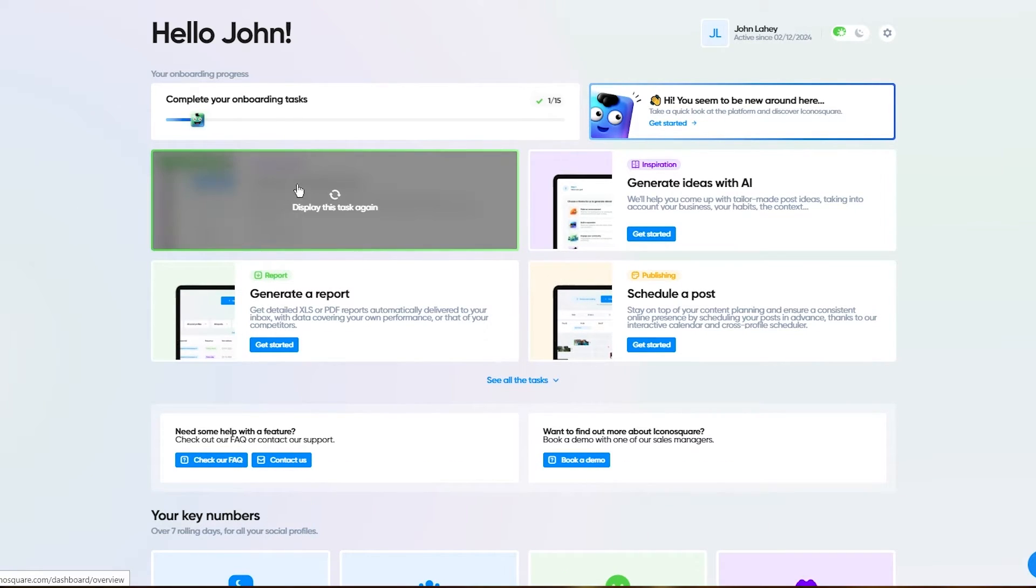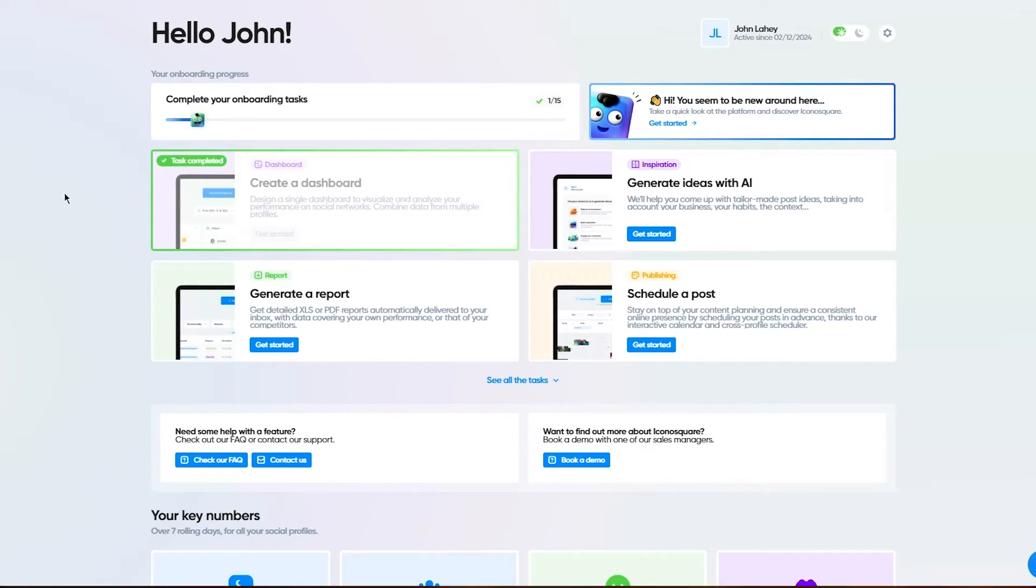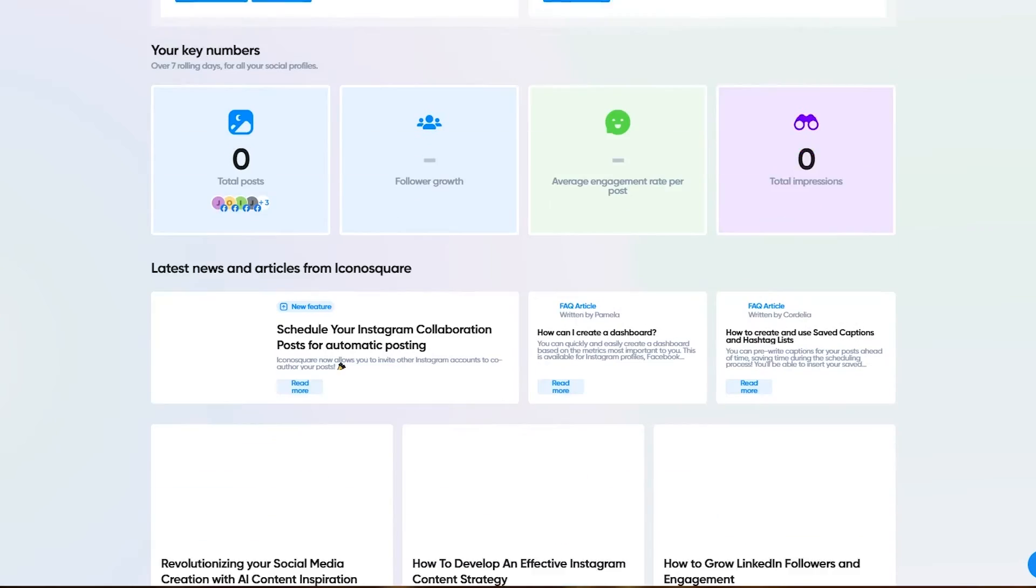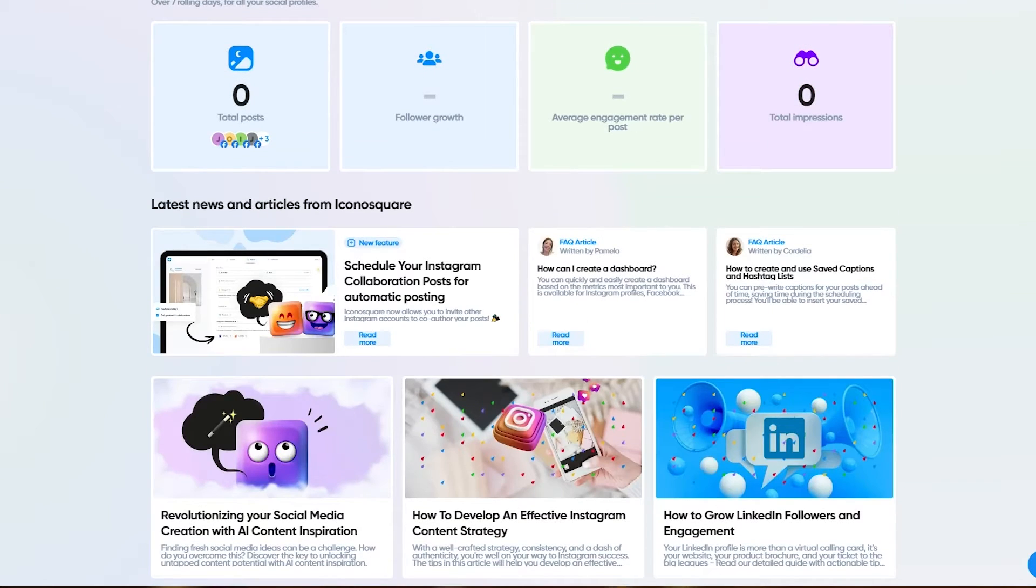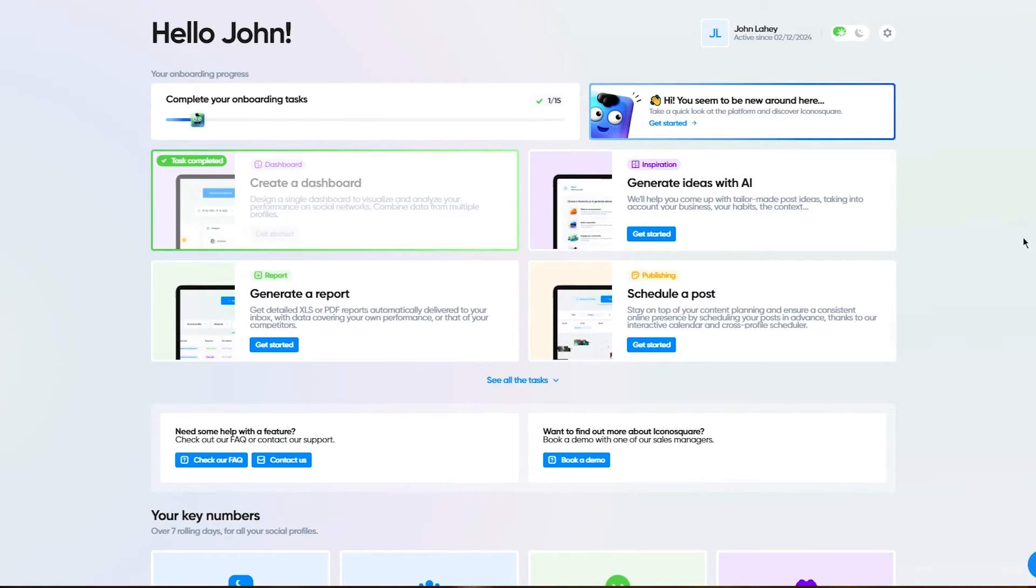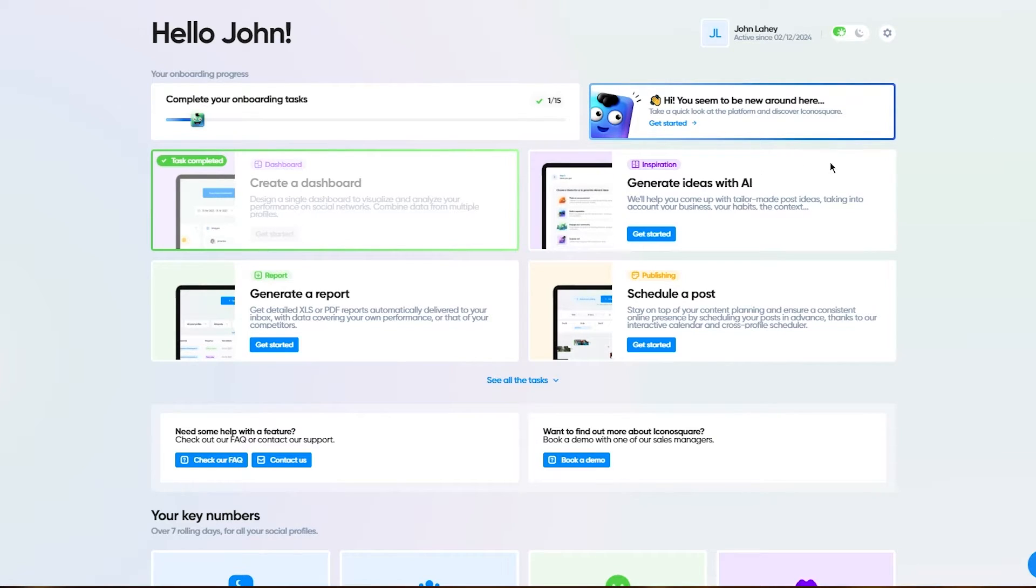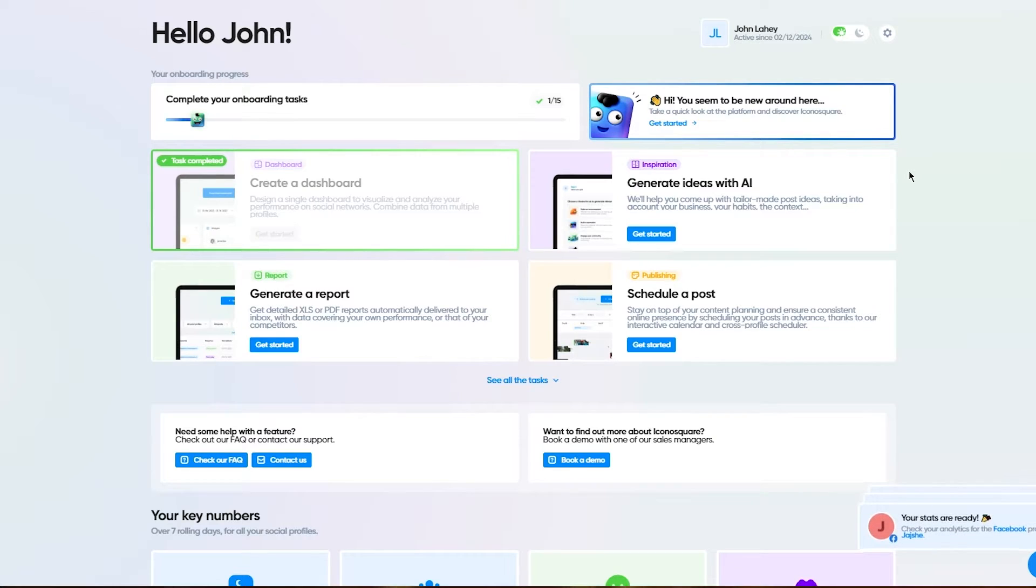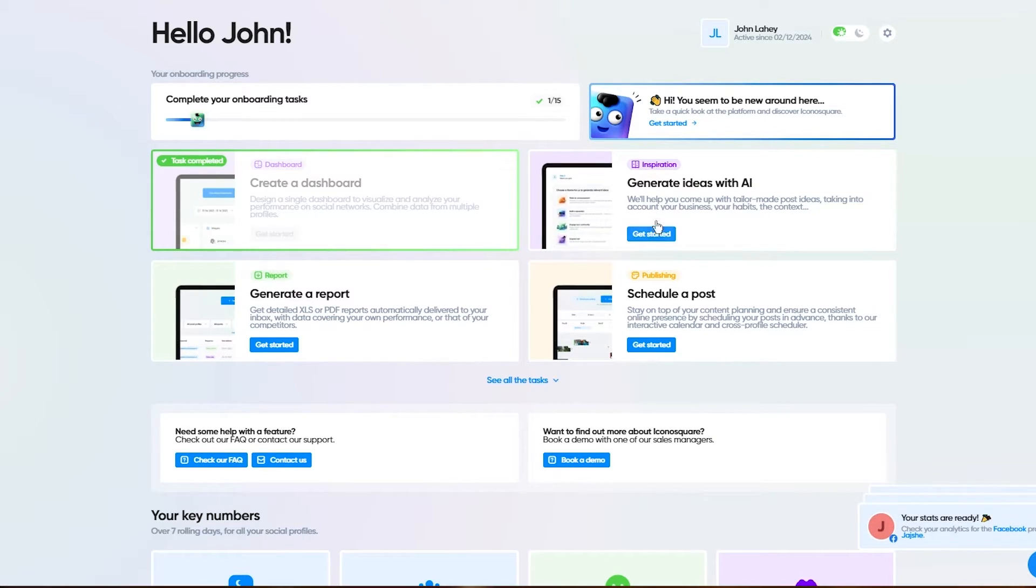The first step was create a dashboard that we've done. This is our dashboard. We've created everything, different dashboards for different pages you can see on the right-hand side. Then it says generate ideas with AI. AI is really helpful and useful, and you can generate ideas using this pretty easily.